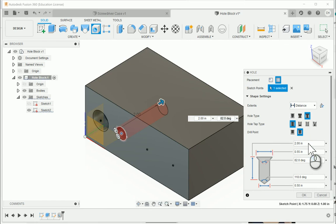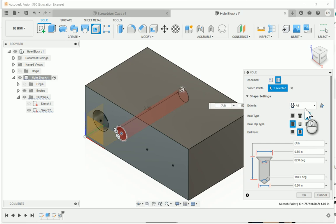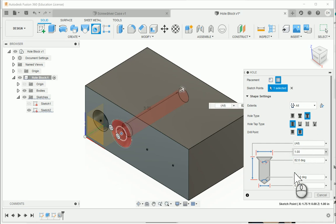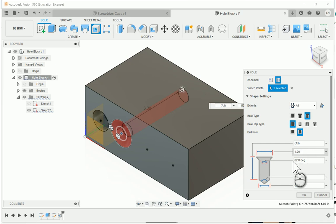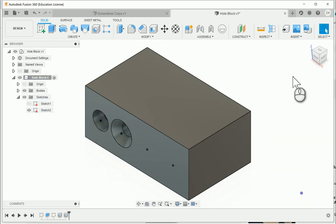The depth of this is going to be through, so under distance, I'm going to just choose all. And then for the diameter of the countersink, 1 inch. It will be at 82 degrees for the taper angle. 118 at the bottom. And then 0.5 for the through component, which is what we need. And I'm going to say OK.